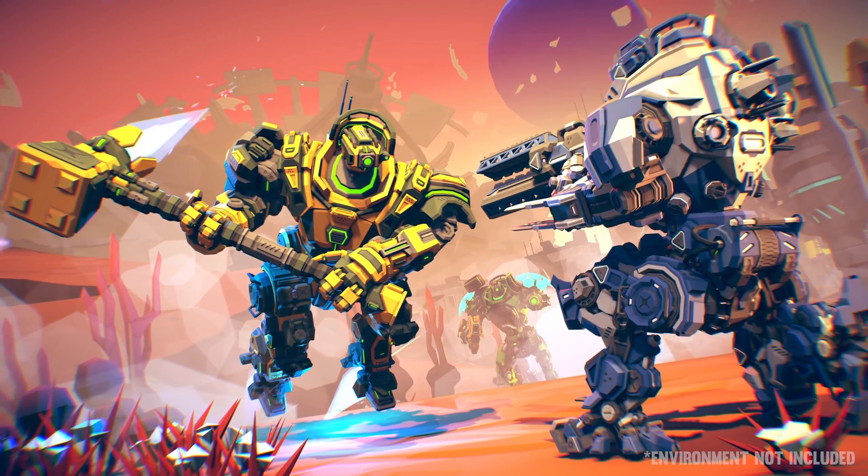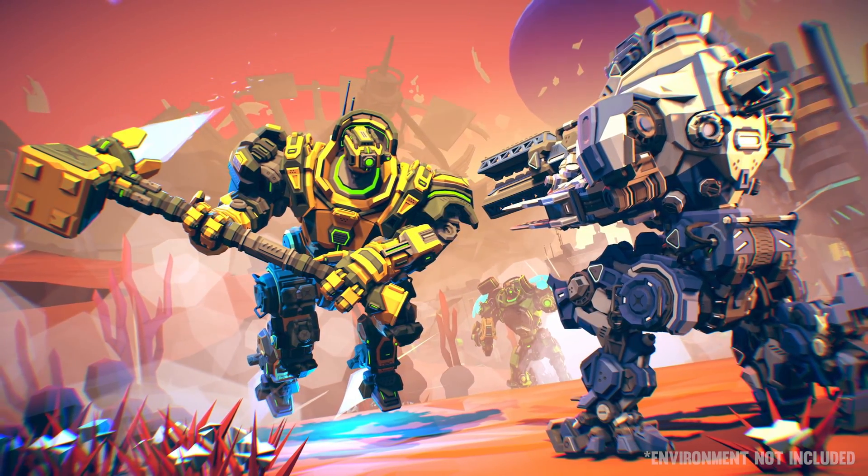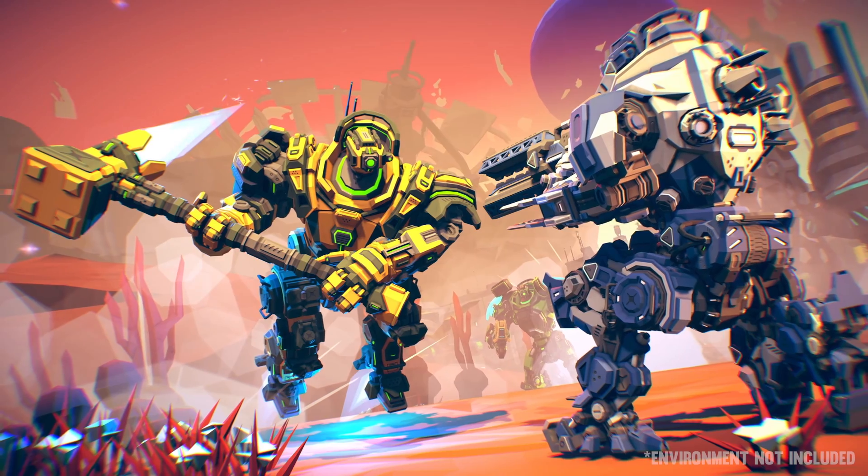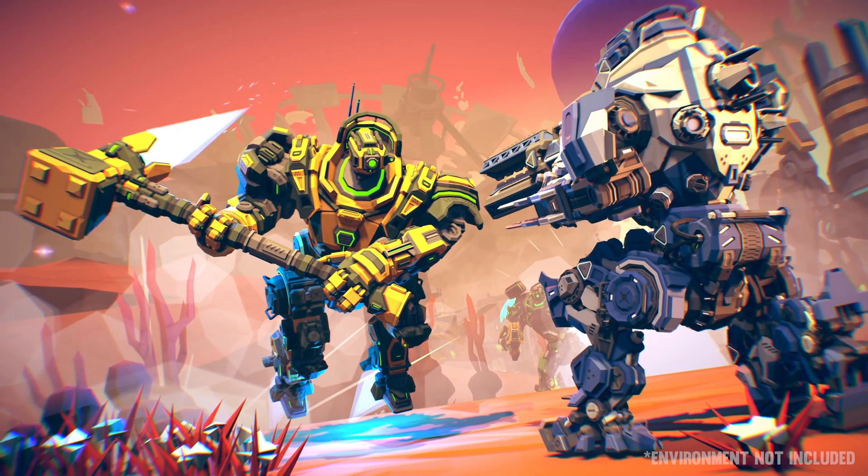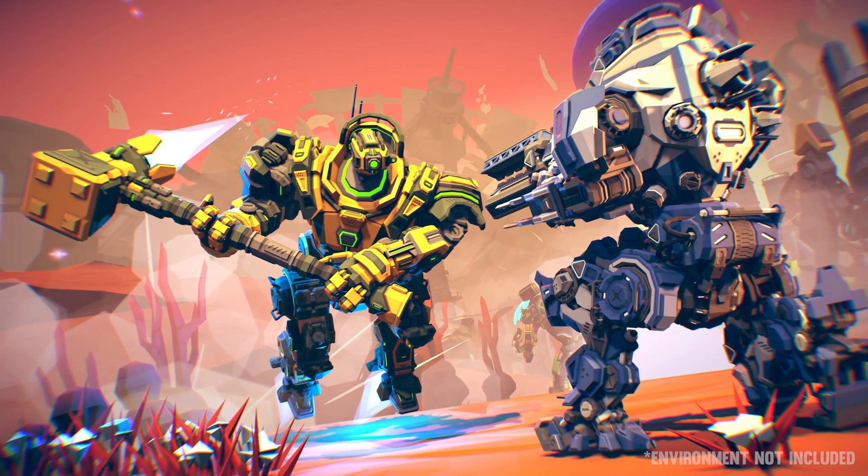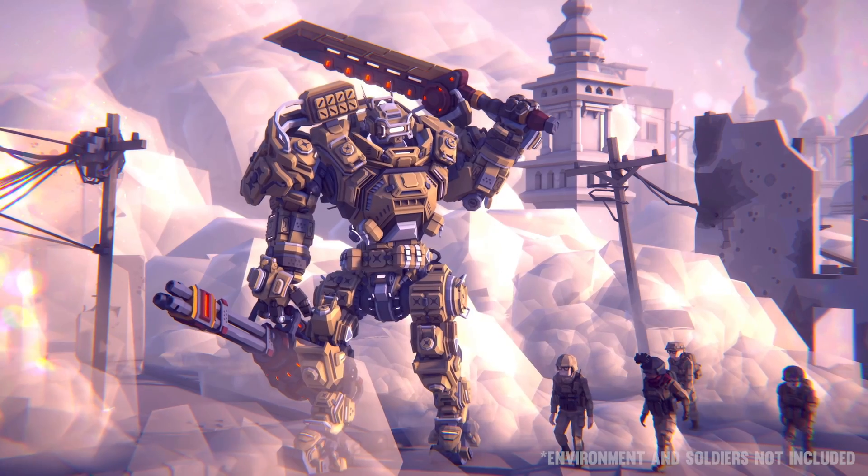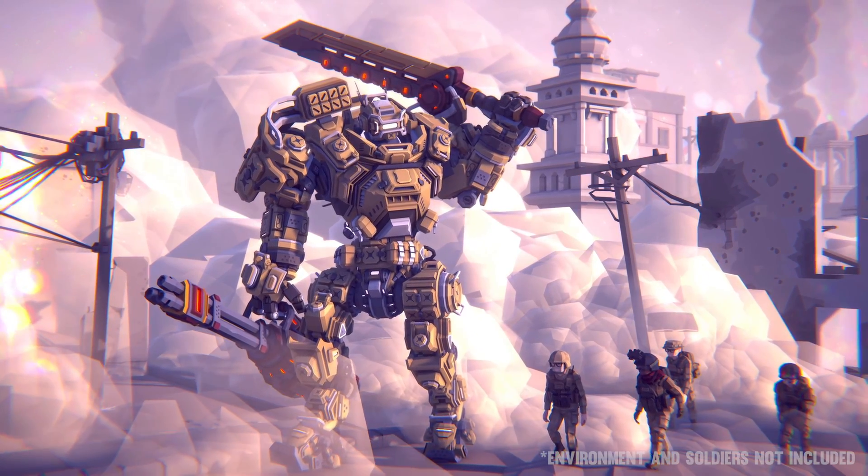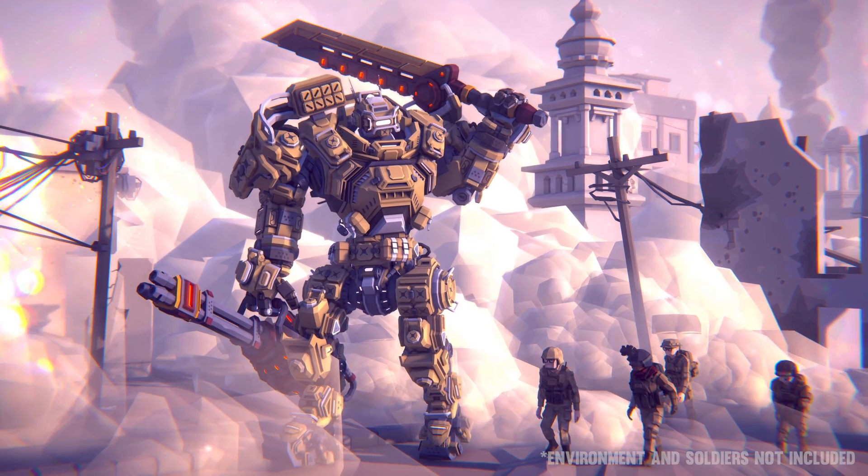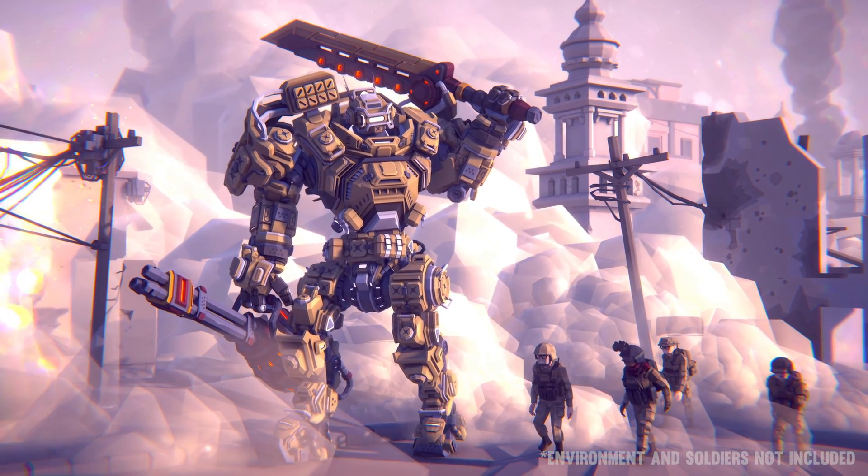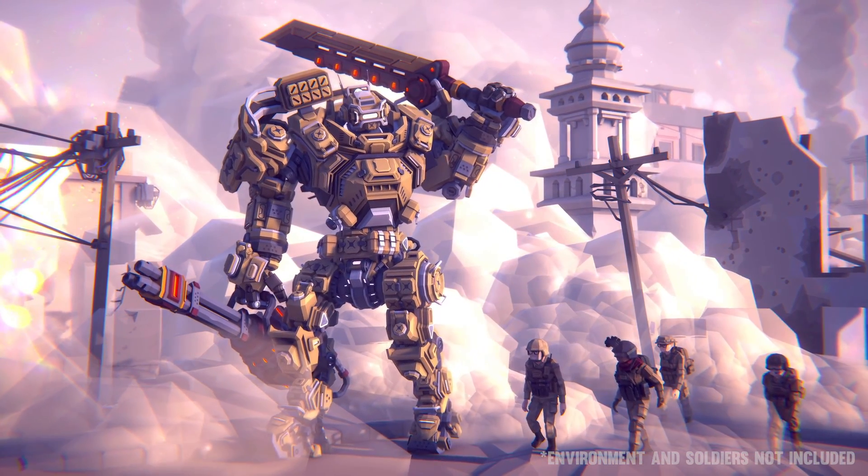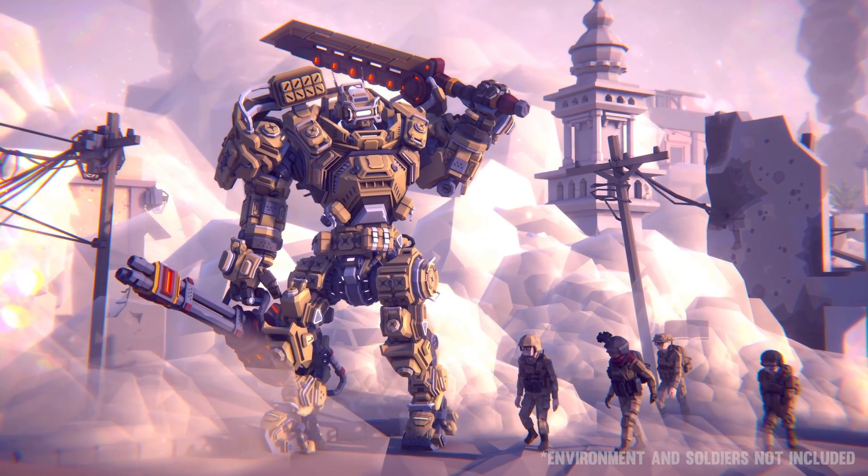You can see on screen now the trailer they put out for the new mech pack, showing off the variety of mech prefabs they have, plus the entire thing is modular too. You also get some bonus mech pilot models if you want those.